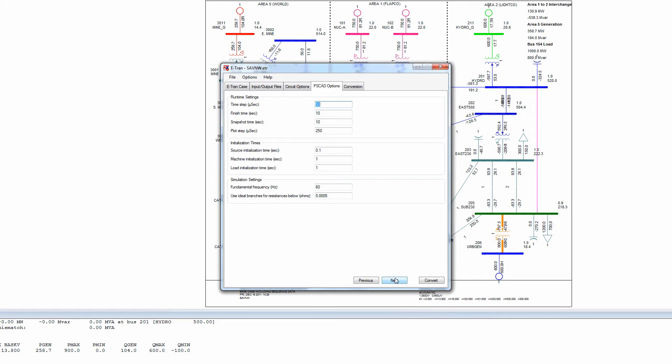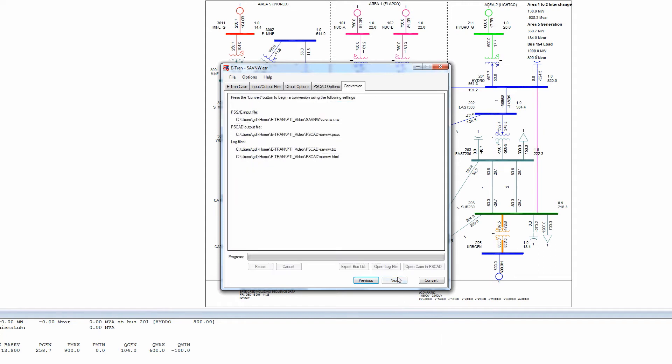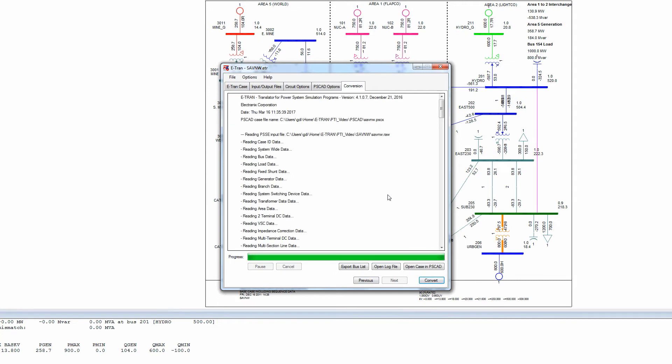time to take a snapshot, time to initialize devices and machines, etc. The last page of eTRAN presents a summary of the input and output files, and pressing convert will instruct eTRAN to perform the translation.